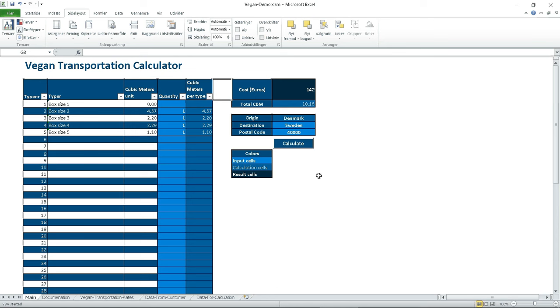This is a demo of a spreadsheet, Excel spreadsheet, using VBA, Visual Basic for Applications.